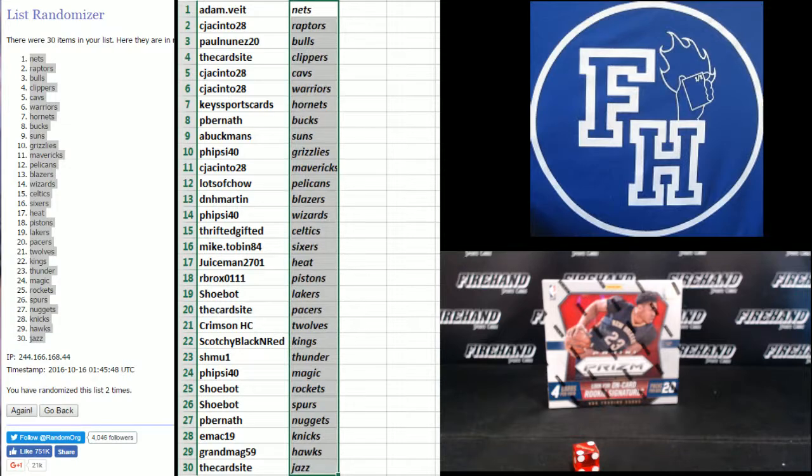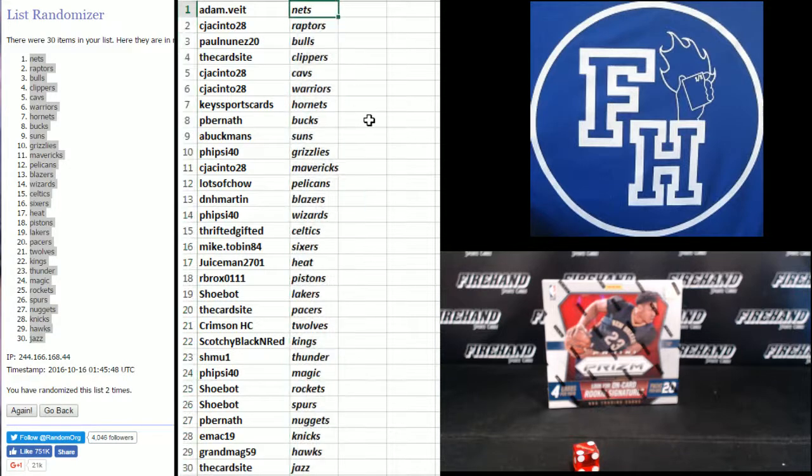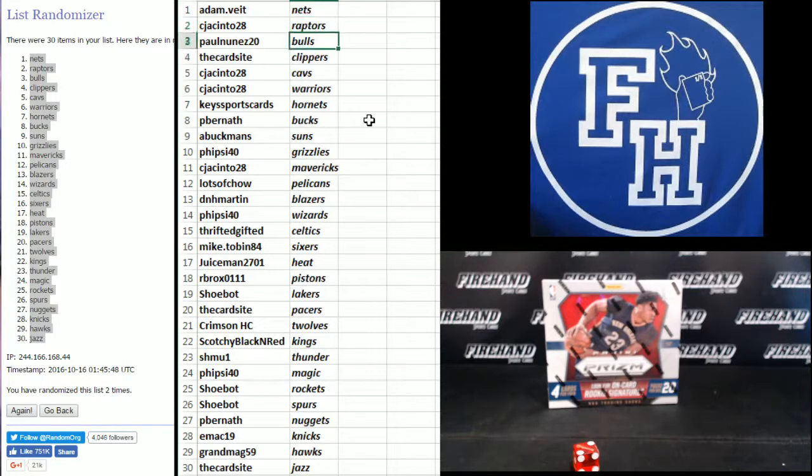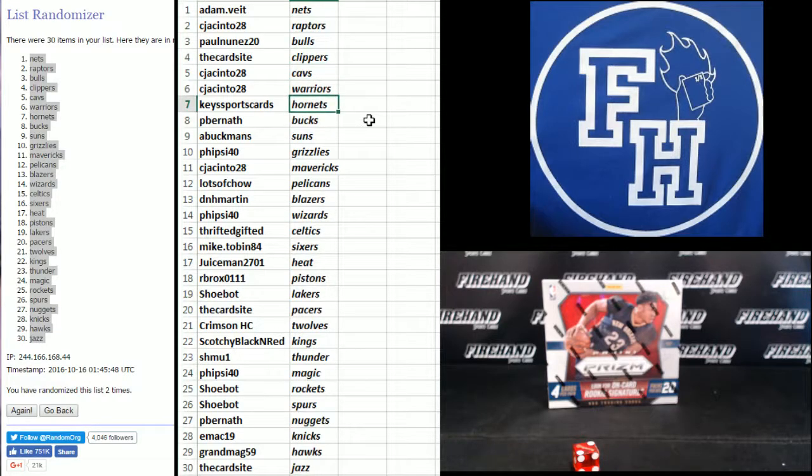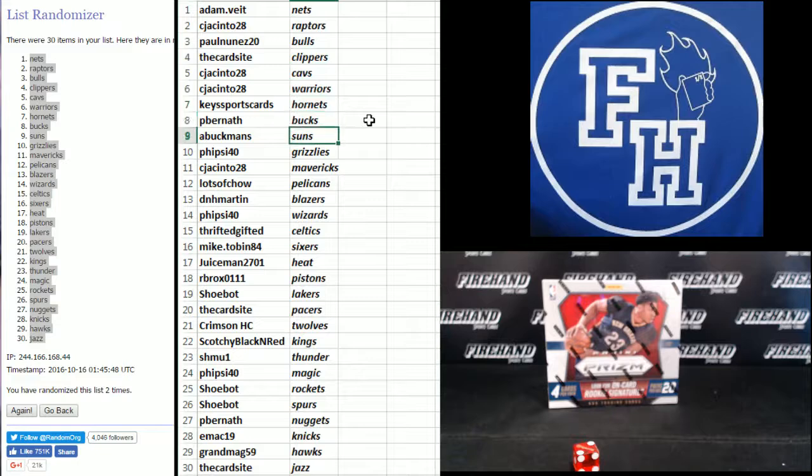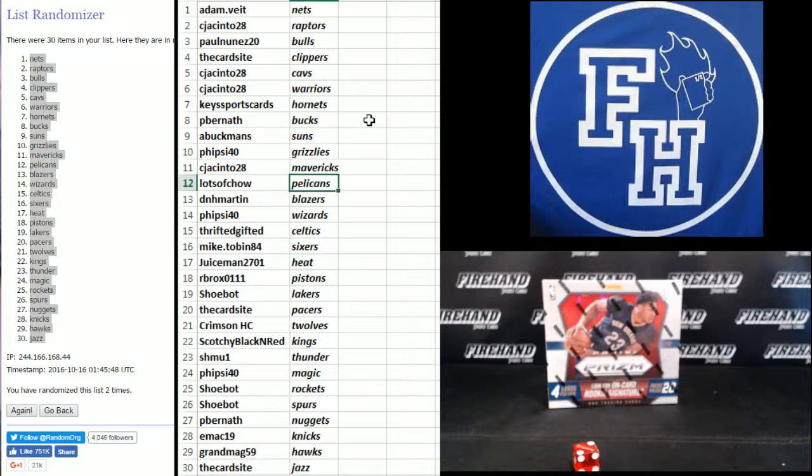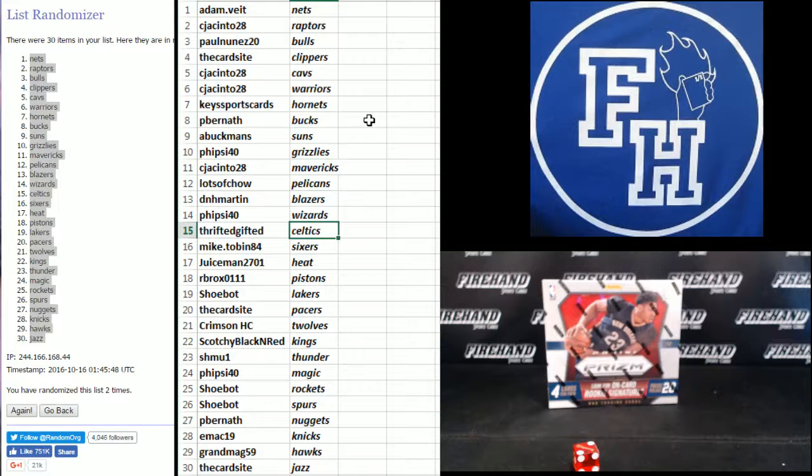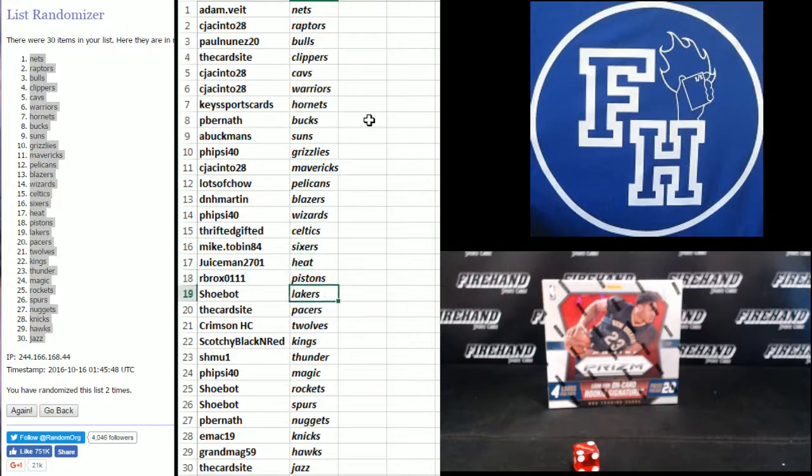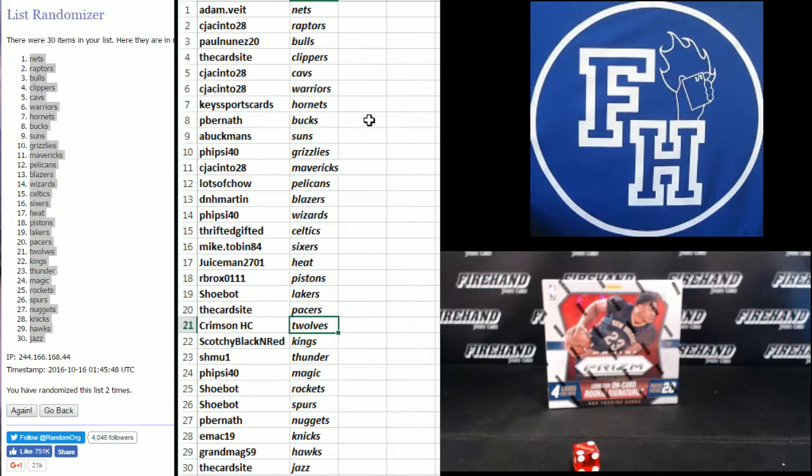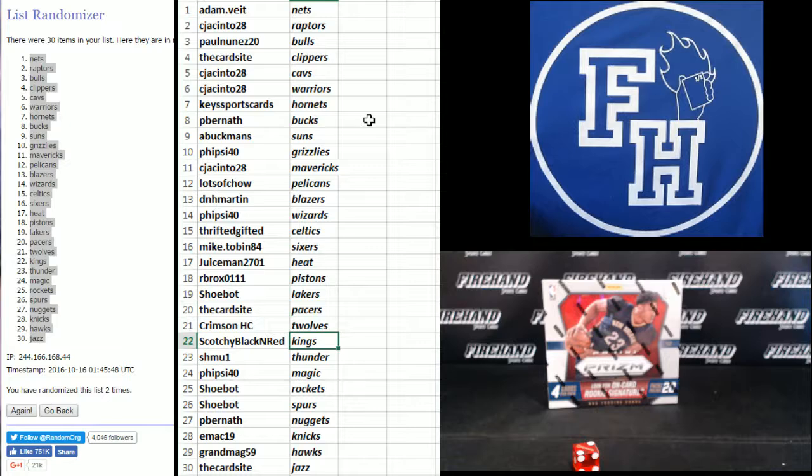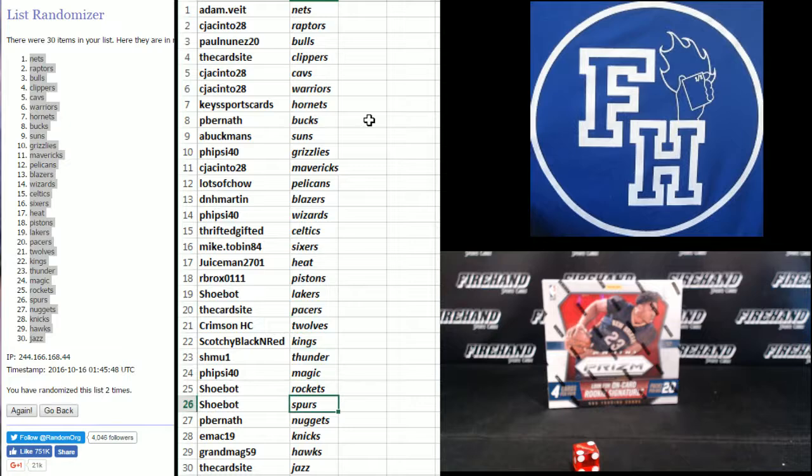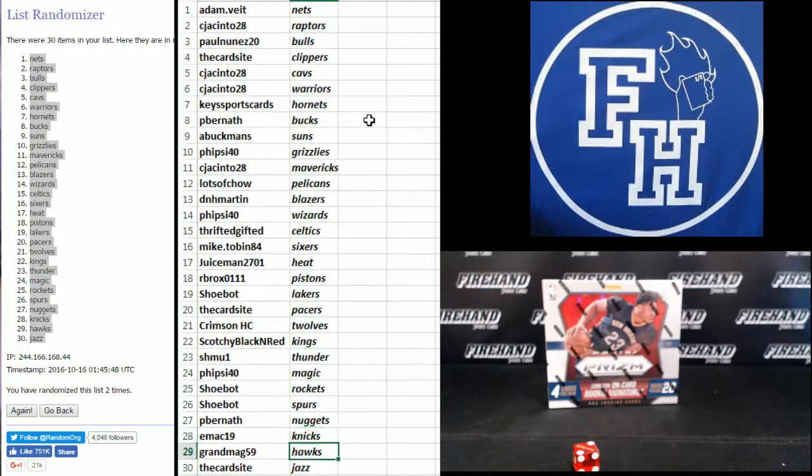All right. Adam Viet, the Nets. CJ Jacinto, the Raptors. Paul Nunez-Bowles, the card site Clippers. CJ the Cavs and Warriors. Key Sportscards Hornets. P. Burneth the Bucks. A. Buckman Suns. Five-Sight 40 Grizzlies. CJ Mavericks. Lots of Chow Pelicans. D&H Martin Blazers. Five-Sight 40 Wizards. Thrifted Gifted Celtics. Mike Tobin Sixers. Juice Man Heat. RB Rocks Pistons. Shoe Bot Lakers. The card site Pacers. Crimson HC the T-Wolves. Scotchy Kings. Shmoo One Thunder. Five-Sight 40 Magic. Shoe Bot Rockets and Spurs. P. Burneth the Nuggets. Emac 19 Knicks. Grandma G59 Hawks. And the card site Jazz.